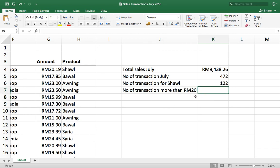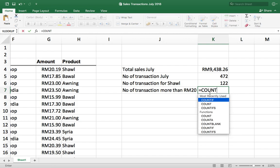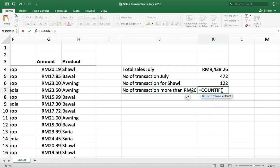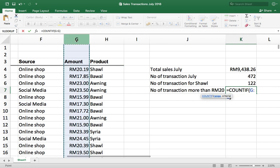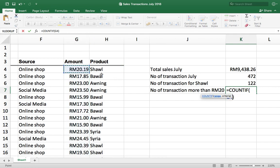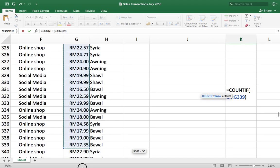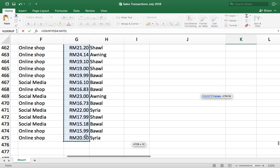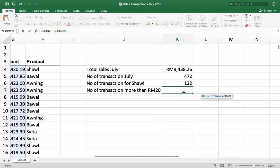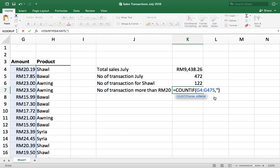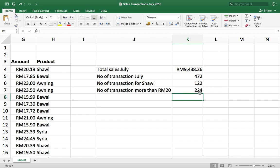Next: number of transactions with an amount more than 20 ringgit. The Excel function should be COUNTIF. The criteria is more than 20 ringgit, referring to column G. Drag everything in column G, go back to the formula, and set the criteria as greater than 20. Result: there are 224 transactions done with an amount more than 20 ringgit.